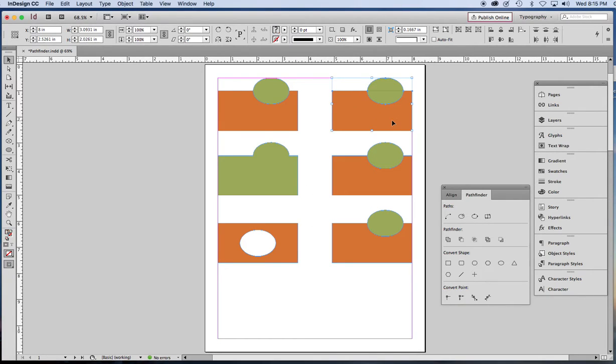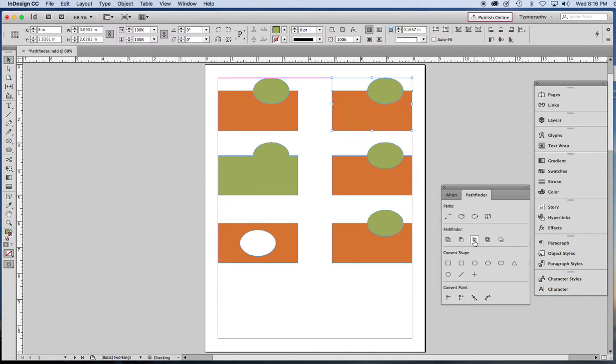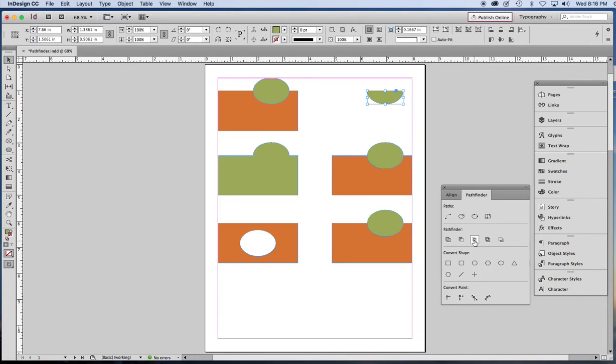Let's try the third button here. This is called Intersect. It's going to keep all the parts that overlap. I'll show you that again. Keeps the parts that overlap.